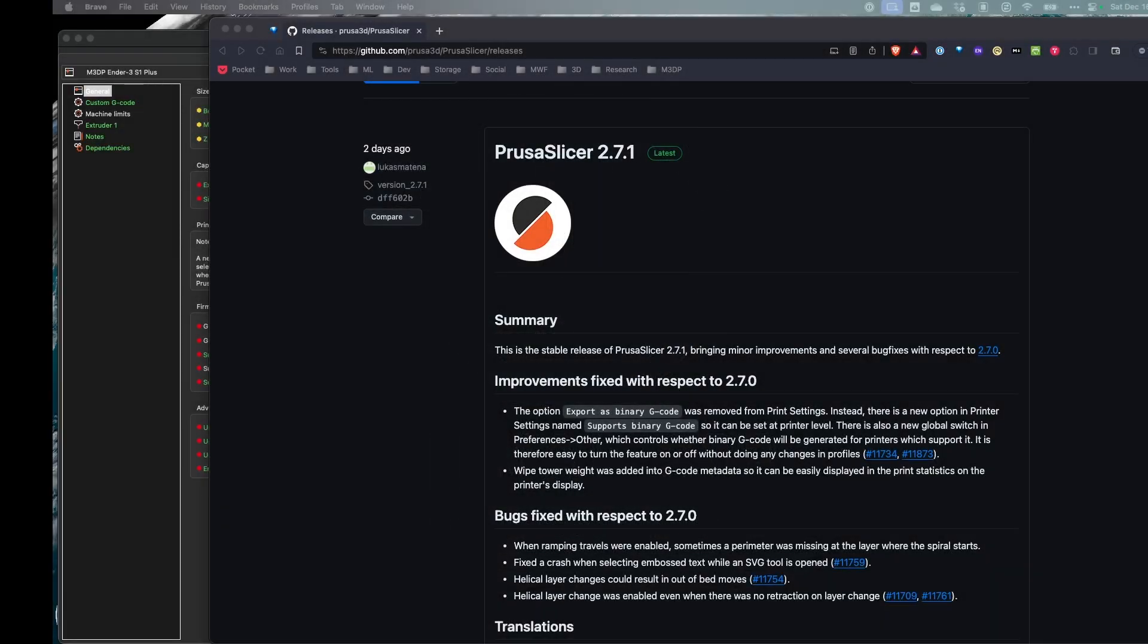So as a minor release, this is mostly just bug fixes and then some small improvements. It looks like there's some improvements to the way they're doing wipe towers and how the metadata is being handled.